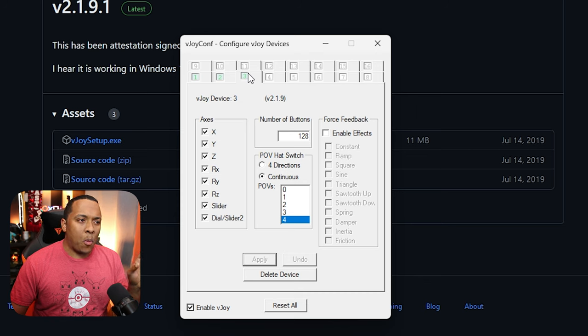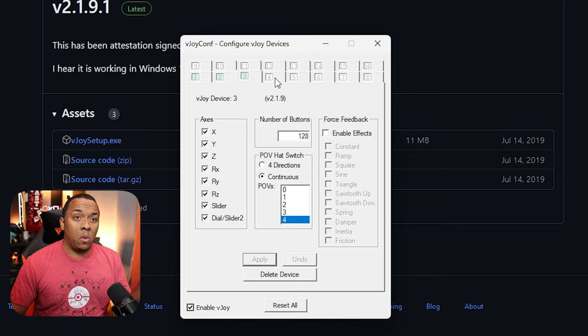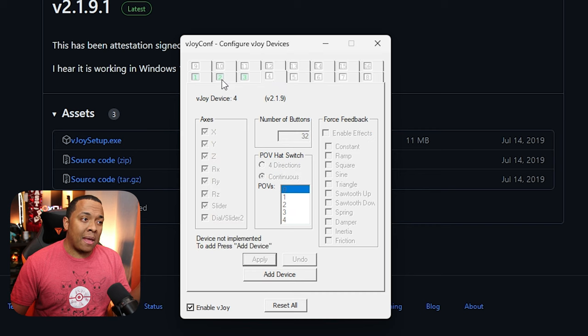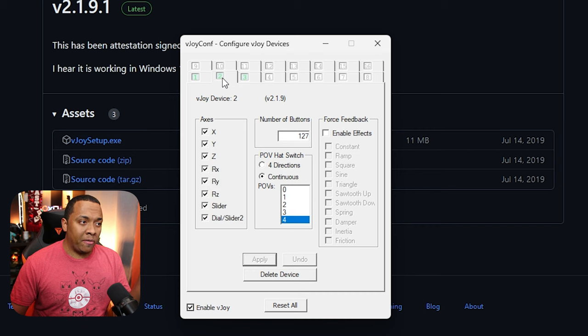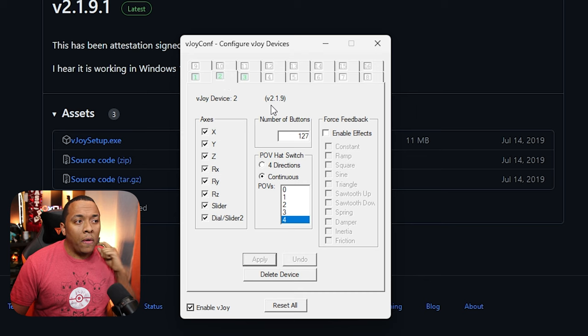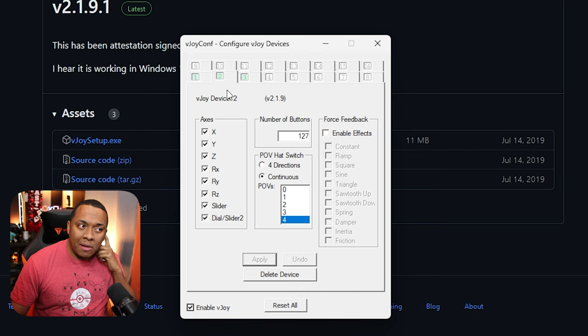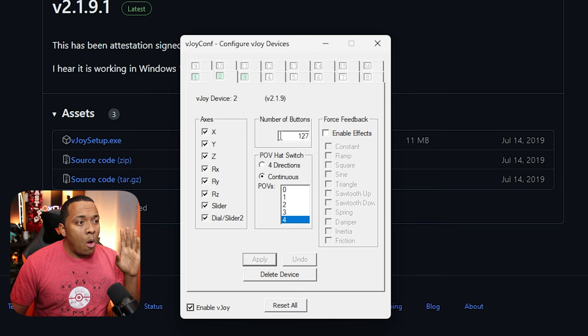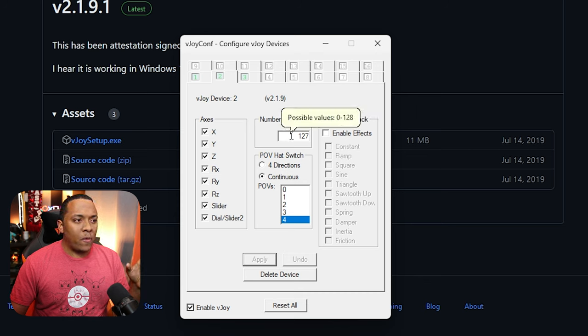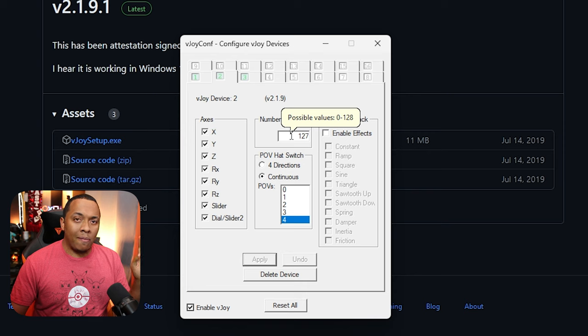Now you may get prompted to restart. If you do, go ahead and do that. Some people may need a second VJOY device or a second virtual device. And if that is you, you can go ahead and set up your second device.